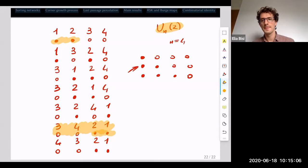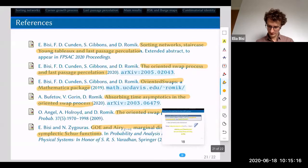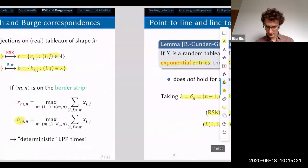Regarding the lemma about RSK and Burge transformed tableaux having the same distribution — this held only for exponential or geometric distributions.